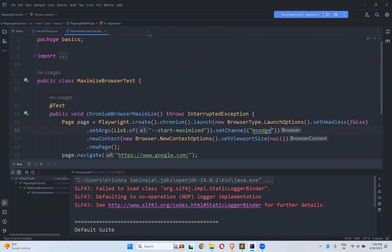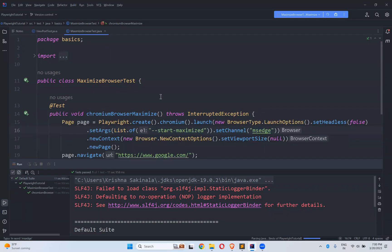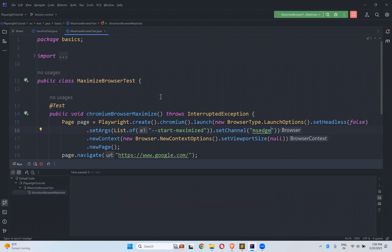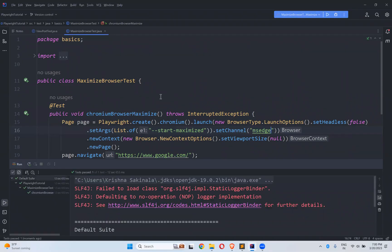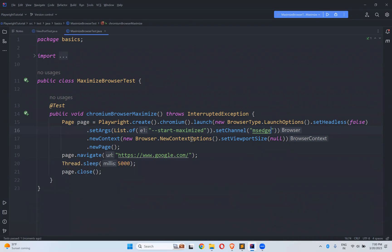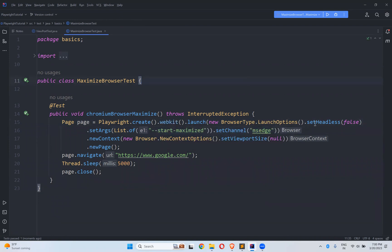Let me execute — this is also Chromium-based. Chrome, Edge, or Chromium-based browsers will work. It works for Chromium, Chrome, and MSEdge. Edge is also opening in full screen, maximized mode. But Firefox is not working. And what about WebKit?